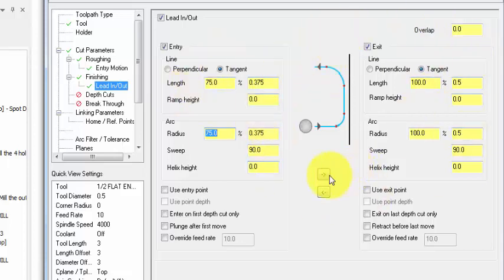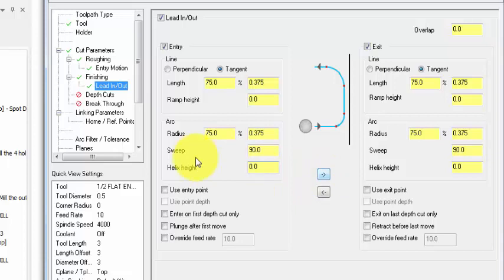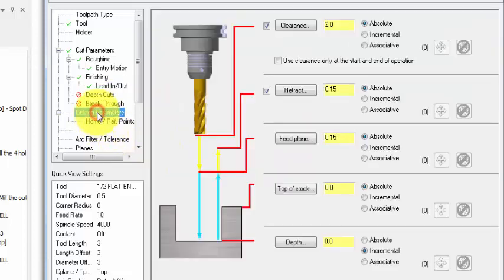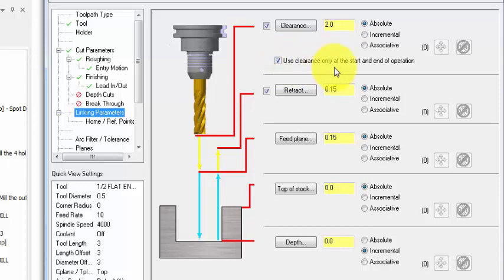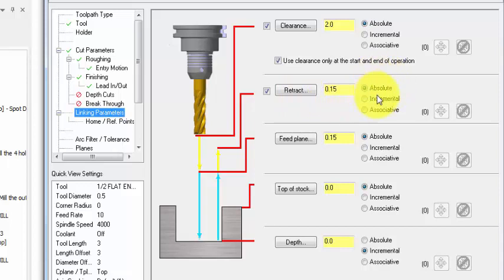Linking parameters: clearance two inches absolute, perfect. But I'm going to enable 'use clearance only at the start and end of operation.' Retract position absolute 0.15, that's fine. Feed plane set to 0.15 absolute, top of stock is 0 - that is actually our Z zero.